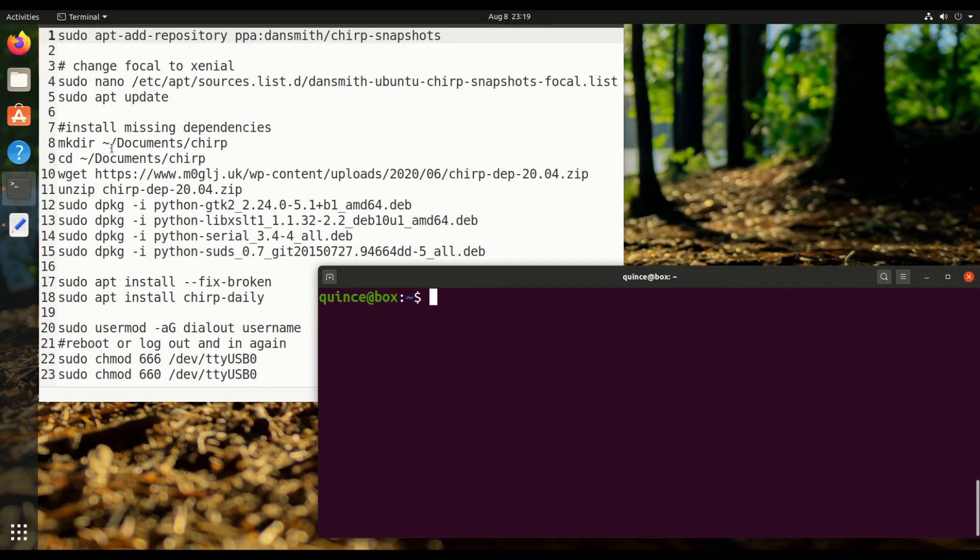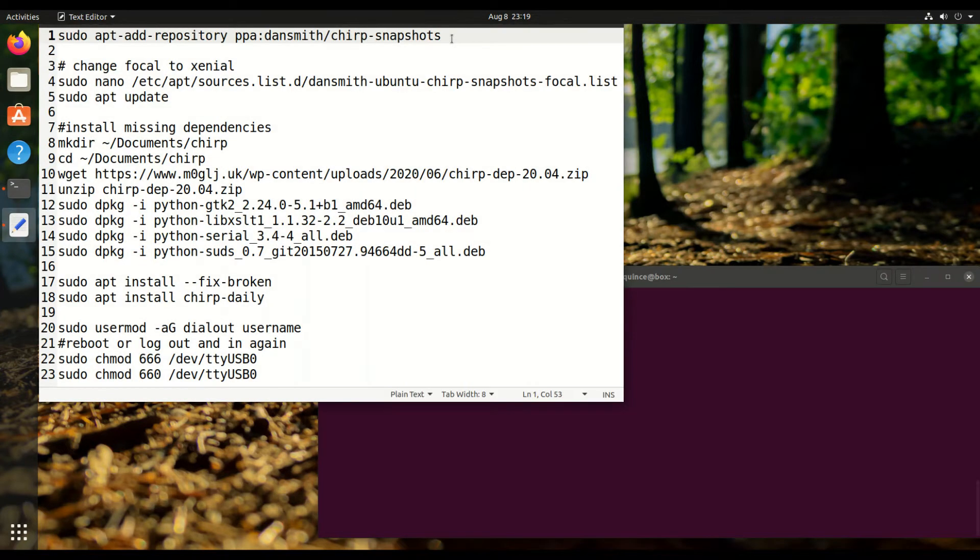What's up everyone? I'm going to show you how to install Chirp on Ubuntu 20.04 today and we're going to get started by adding a repository.